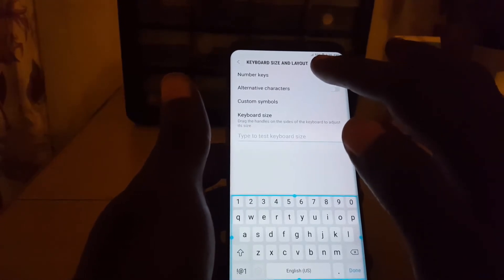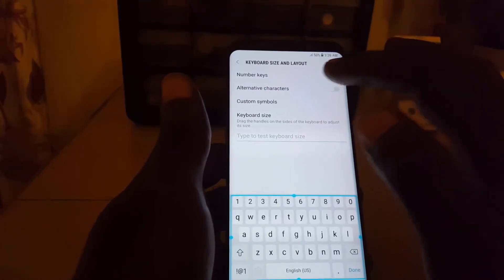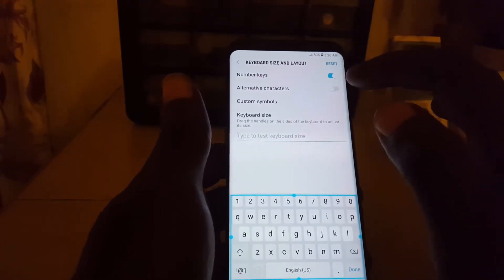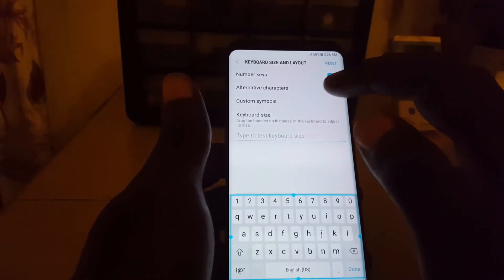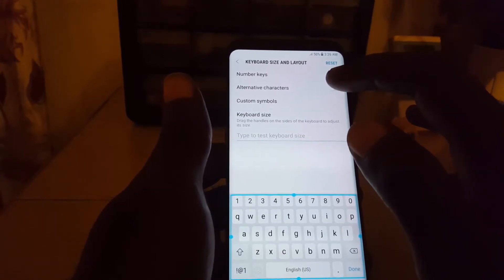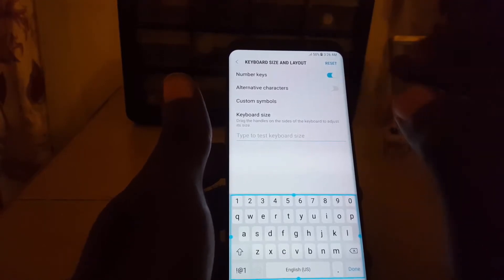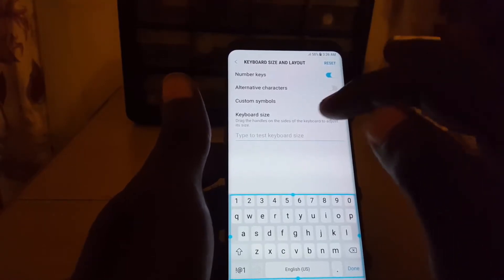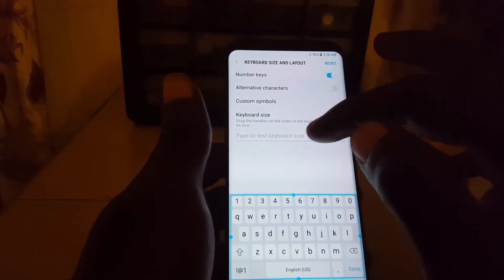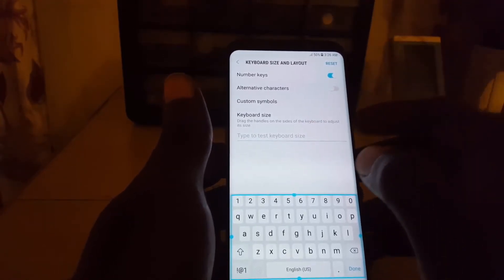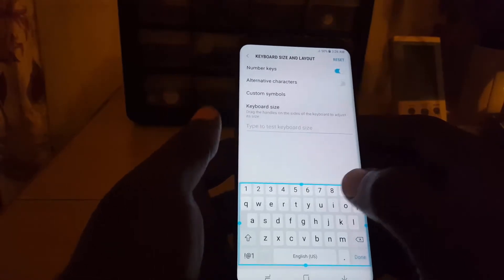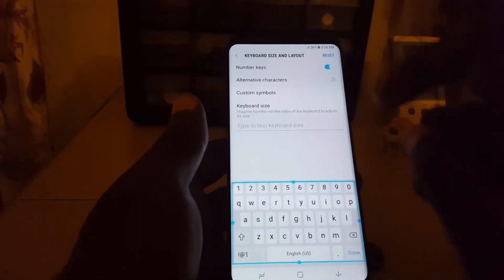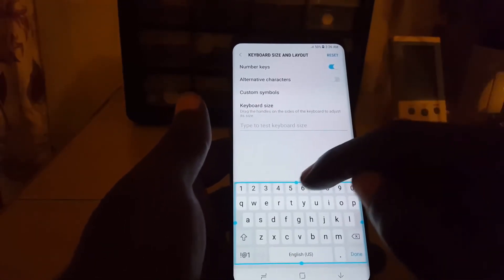Here you can enable the numeric keys and alternative characters in case you use certain characters, and you can also use custom symbols. You can specify the keyboard size or just drag to resize it.